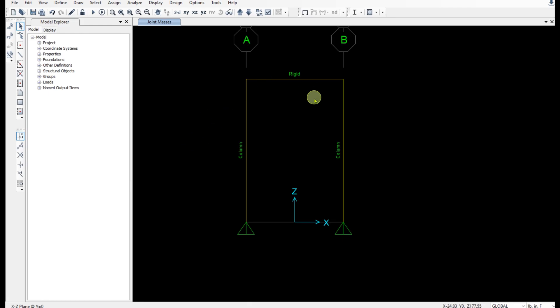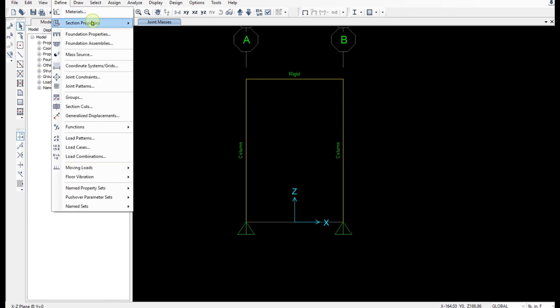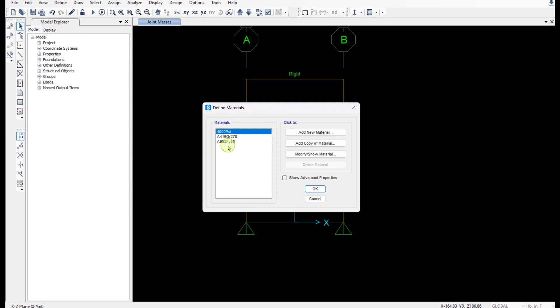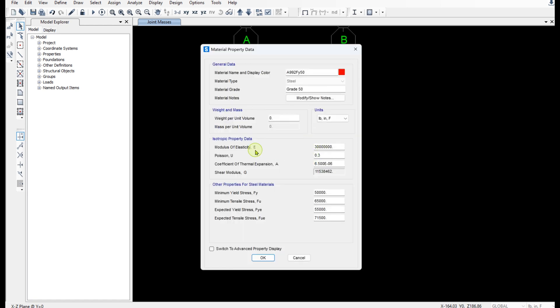I've already drawn the frame and defined the material and section properties. And I'm going to show you real quick the settings. This is the E value and my units are pounds and inches.